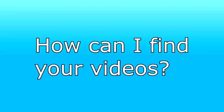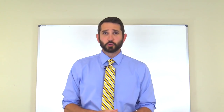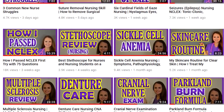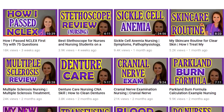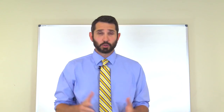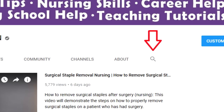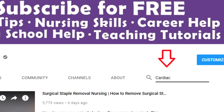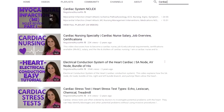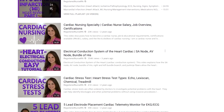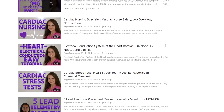Another question we get asked is: how can I find your videos? Instead of scrolling through all of our videos on our YouTube page, there are three ways to locate the video you want quickly. Number one: go to our channel page on YouTube and click the magnifying glass to search our channel. Type in a keyword such as 'cardiac,' hit enter, and YouTube will pull up results from our channel that match that keyword.